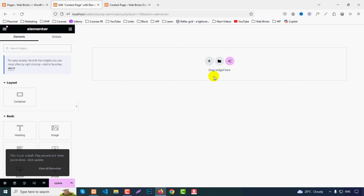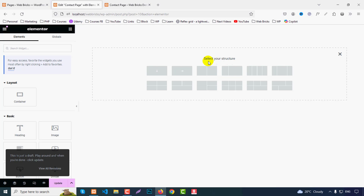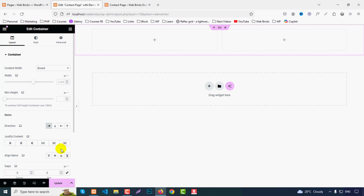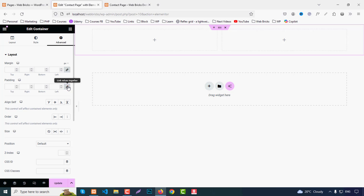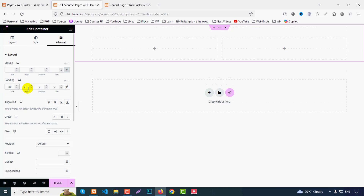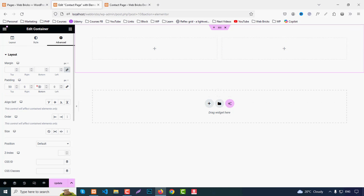Click the plus icon and add two equal columns. From the Advanced settings, add padding — top 50, bottom 50.